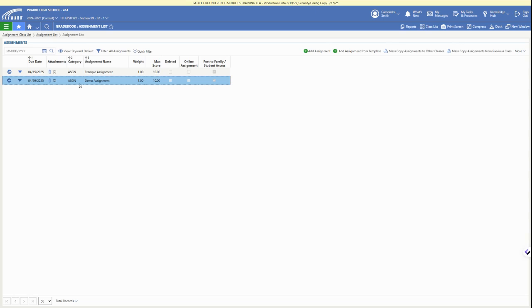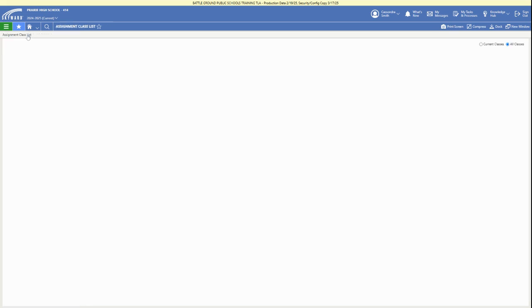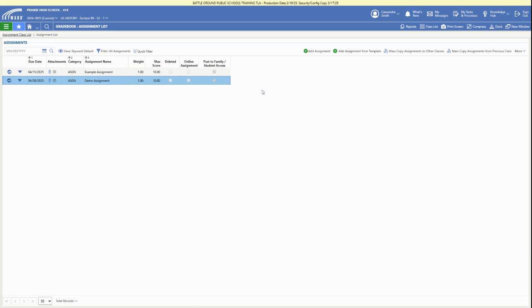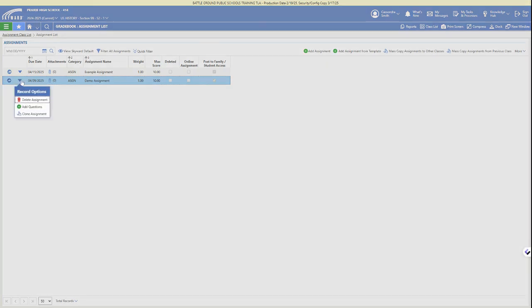So now we've added that new assignment to our assignments list and it has been posted for students and we can go back and score it later. That has been added to our class assignment list here.